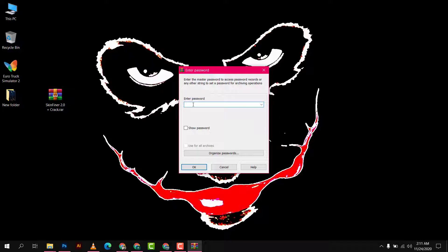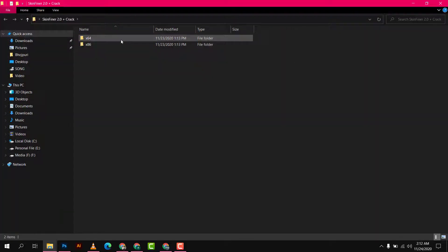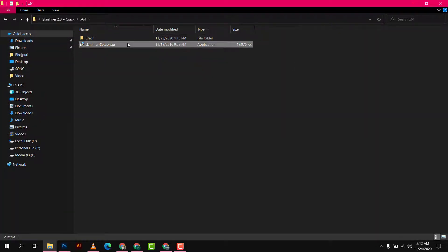This file is password protected. If you need the password, please watch the full video — the password can be found in the video. Let's try it. There is the file: the 64-bit setup.